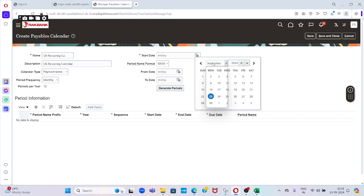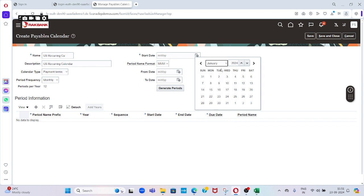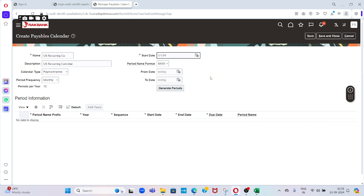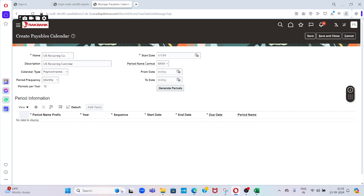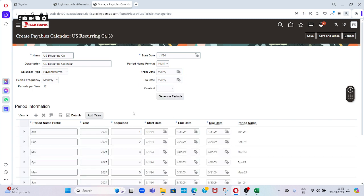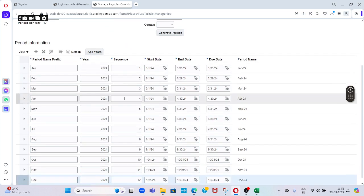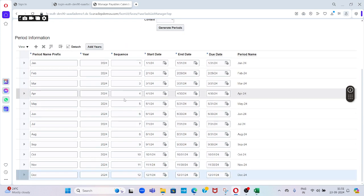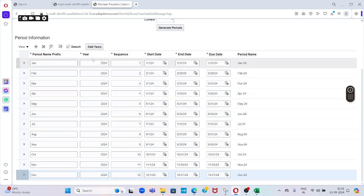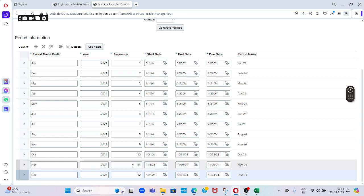The period name format: which way you want to derive it, either MM or MM-YY. From date and to date. Once we give this required information on the screen, then we can go and click on Generate Periods. The system will generate automatically 12 periods according to our inputs.